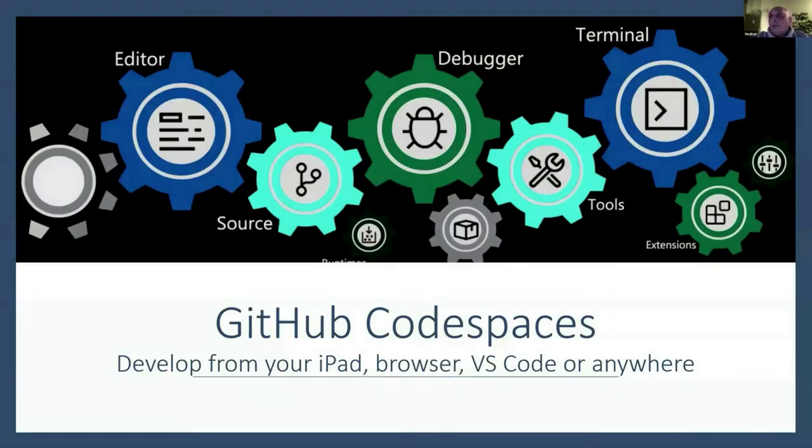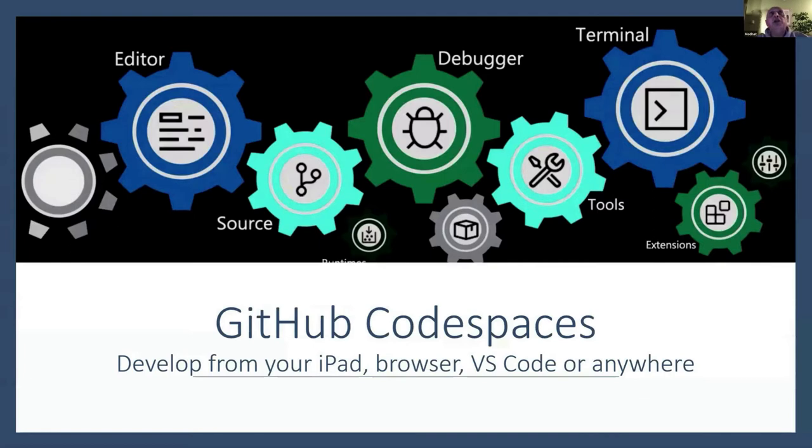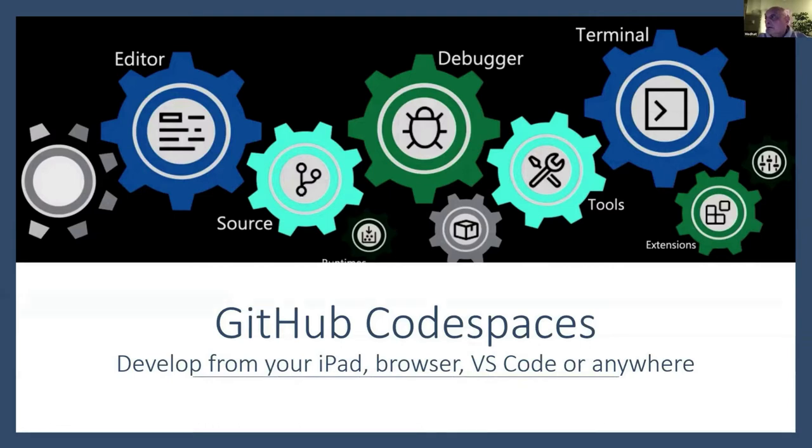GitHub Codespaces is especially useful in this pandemic when we're not working in our offices. There are teams working on things all over the world without access to your office where the IT department would set up your machine just the way you need it to develop code. GitHub Codespaces helps with this—you have your development environment in the cloud, your VS Code in the cloud, running in a browser so you can develop from your iPad or browser.